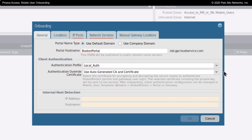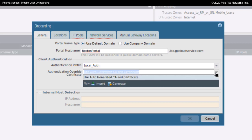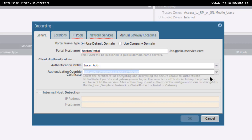You could also choose to import your own here, but Prisma Access and Panorama can auto-generate these.